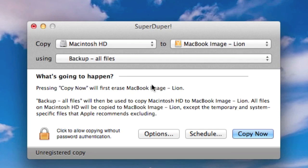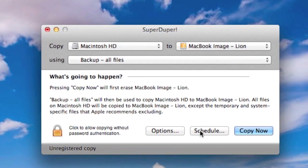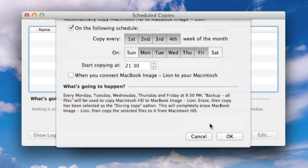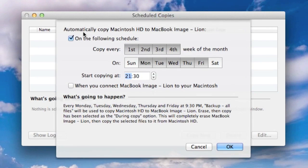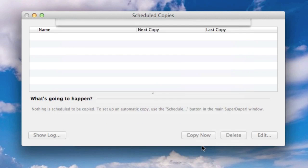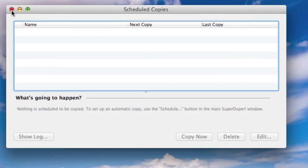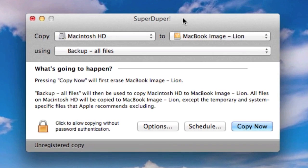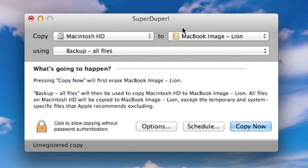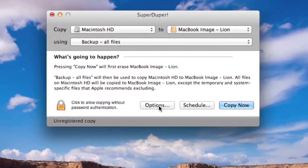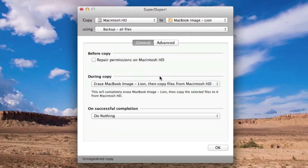we can create schedules, so if we go into schedule, we can actually create a schedule, so have it running automatically overnight, for example, and back up everything, if we cancel out of that, so that's running on a schedule